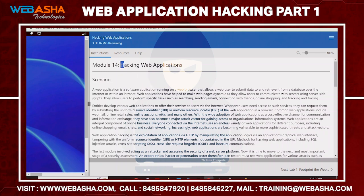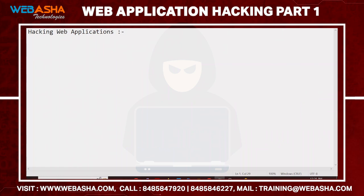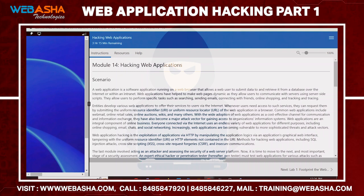The next topic we have is web application hacking, or web server hacking. If you remember, in web server hacking we talked about how we can gather information with different mechanisms, and with the help of the Hydra tool we cracked the FTP password to login inside our system. Now the next step is how we can exploit or hack the application running over the server. A web application is a kind of software running on a web server that we can access with a web browser.